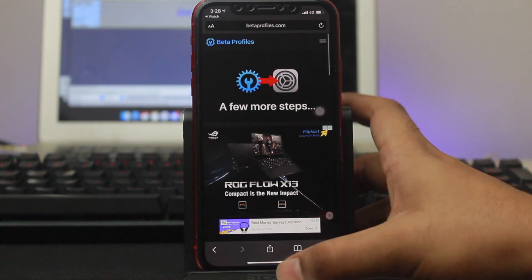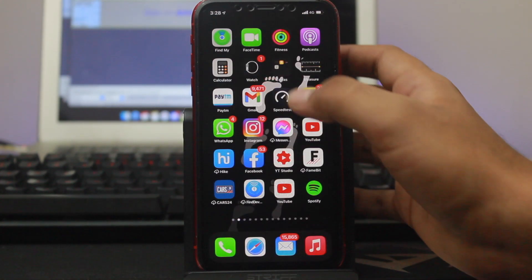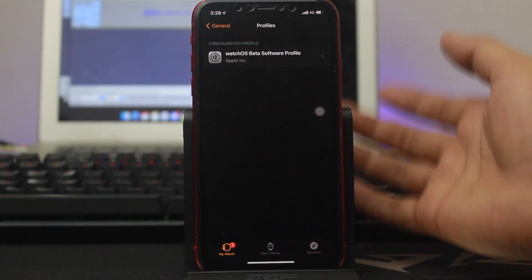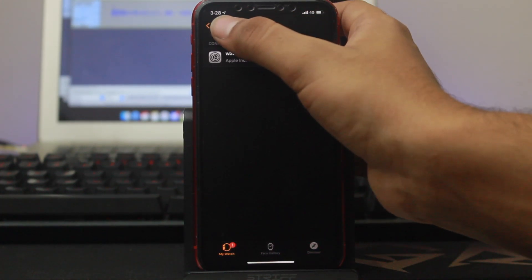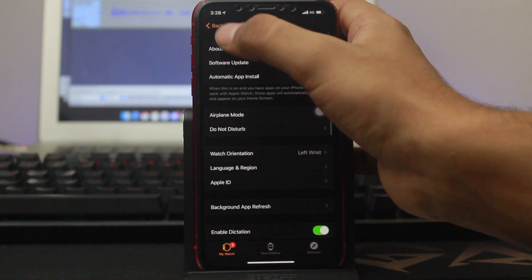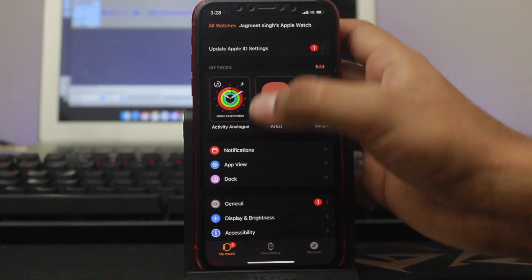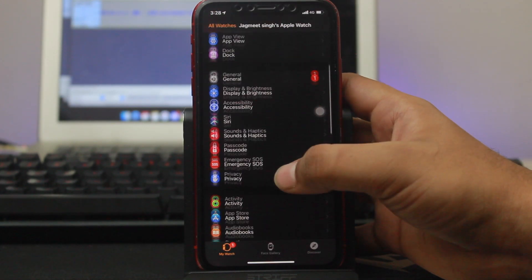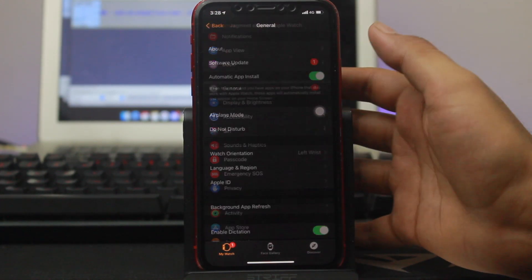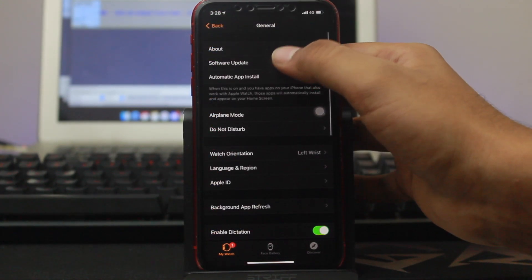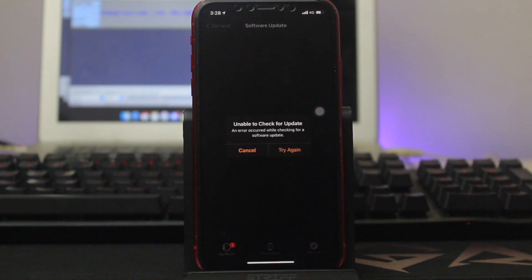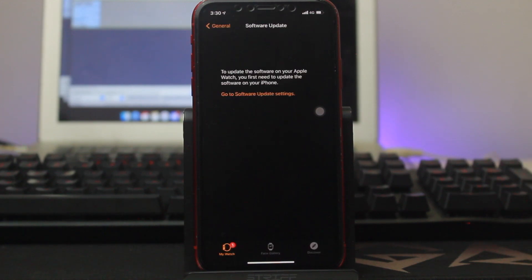Come back to the home screen, go to the Watch application on your iPhone, scroll down, go to General, and then go to Software Update.